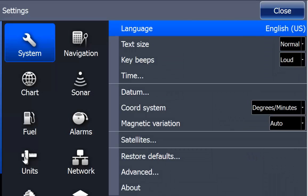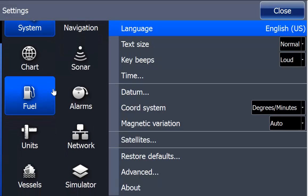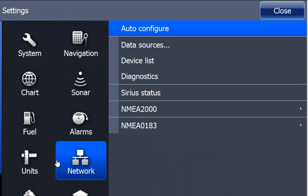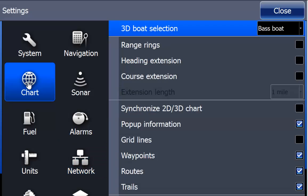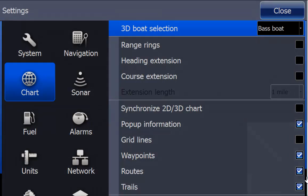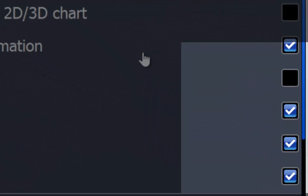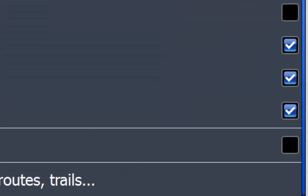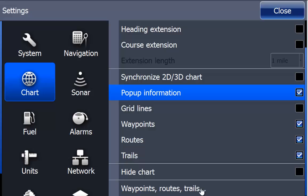Let's touch settings. When you touch settings you don't see all of them, so touch the left side and drag it up to see vessels and simulator. You can touch and drag it down. If I touch chart, I get chart choices. Notice the blue line on the right side matches the blue line on the left — that's telling you there's more. There's a small gap at the bottom between the blue line and the bottom edge, meaning more choices are available. I drag the right side of the screen up to see hide chart, waypoint, routes, and trails.